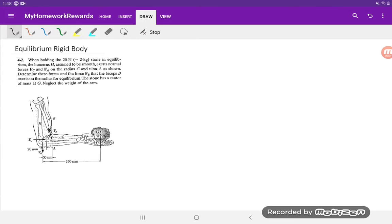Welcome to My Homework Rewards. Today we're going to solve question 4.2 from Statics and Mechanics of Materials, second edition by Hibbeler.